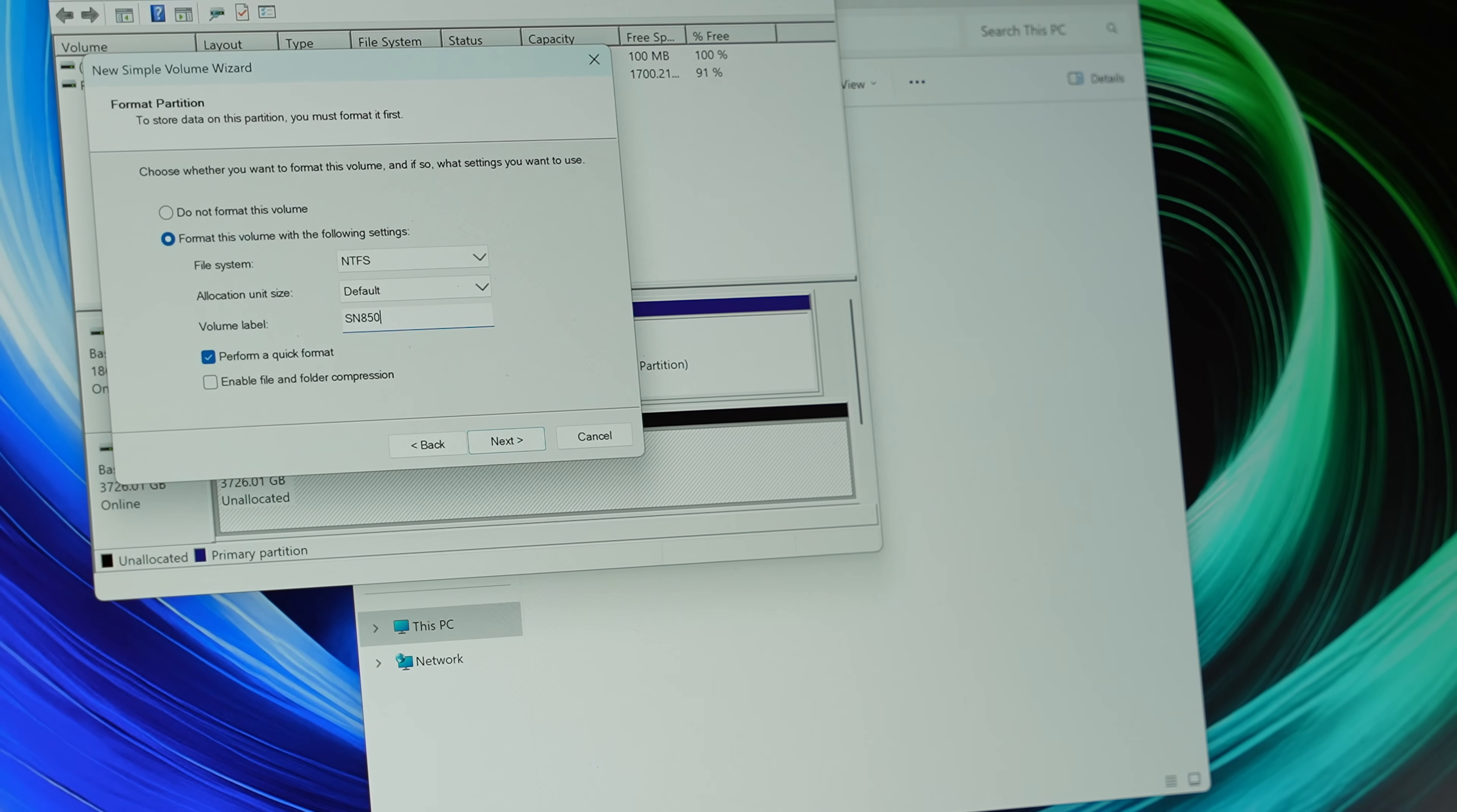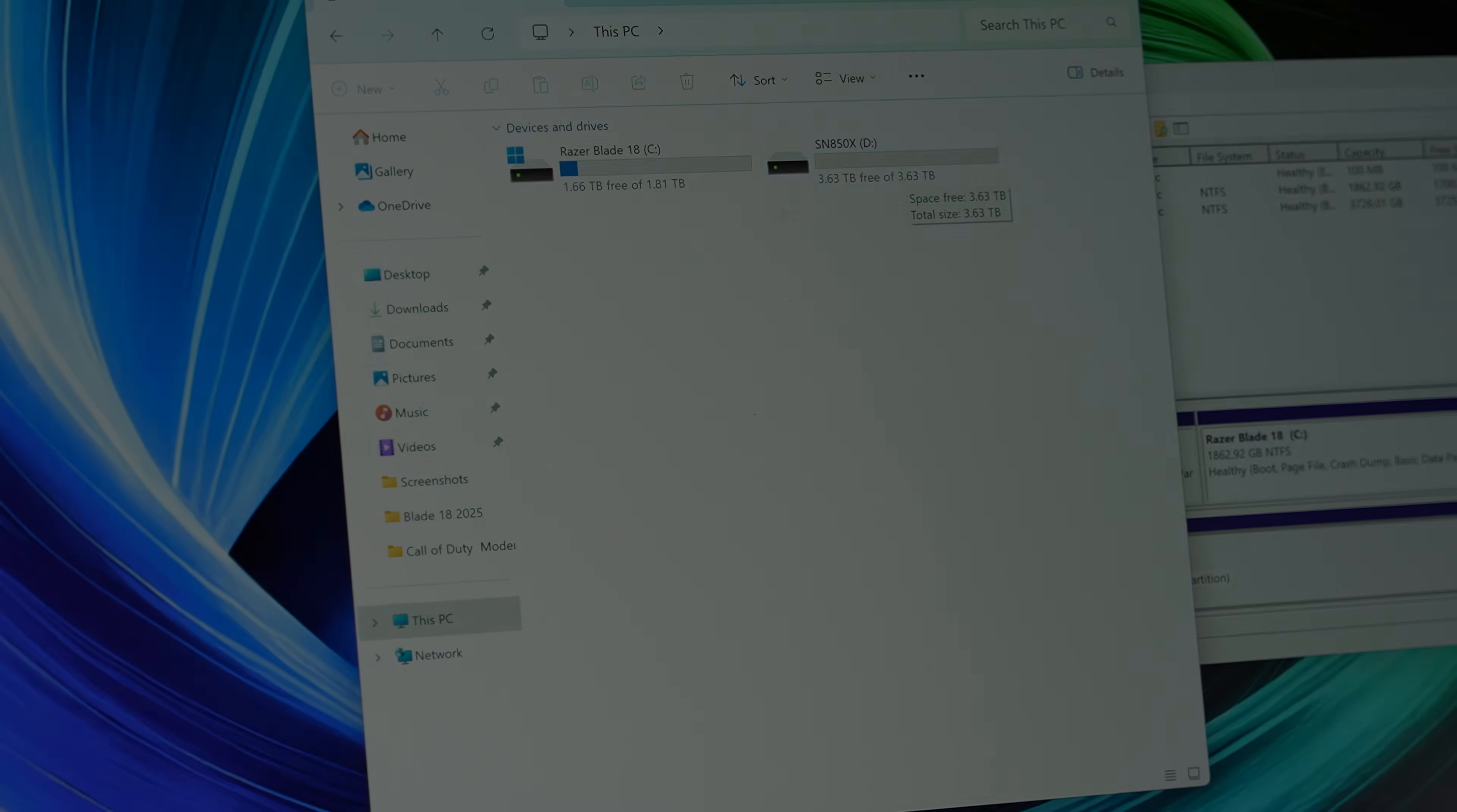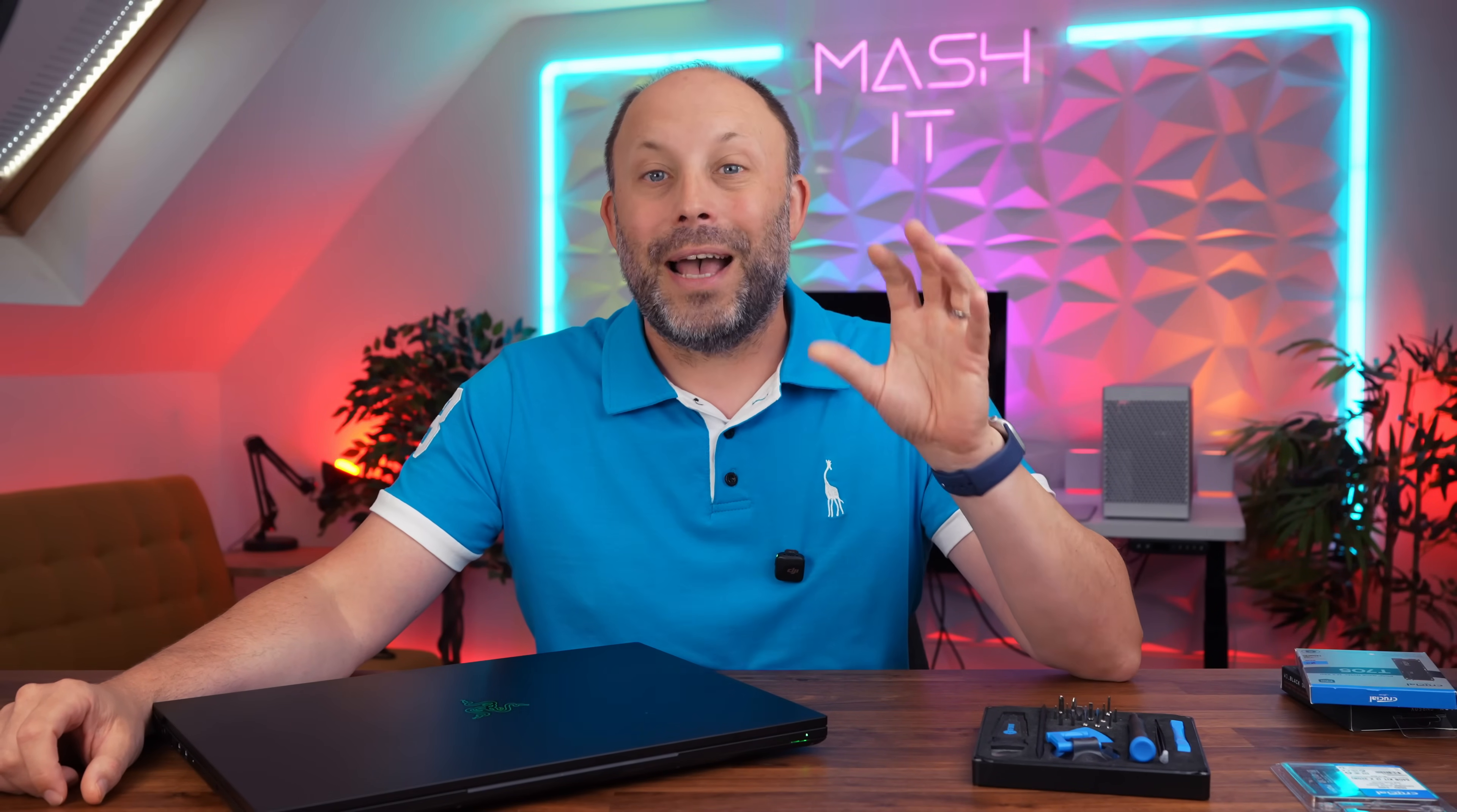And wow with this lid operation this Blade 18 now really flies. It was already a fast laptop but I was always disappointed that they used the slower components in this Razer Blade unlike the Alienware Area 51 which out of the gate comes with 6400 RAM and Gen5 SSDs. Now if you have any questions pop it in the comment section down below and I will certainly get back to you. And as always thanks for watching.